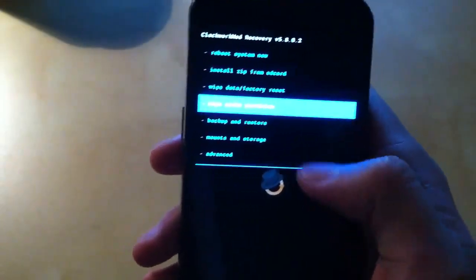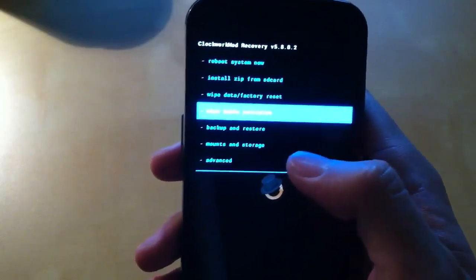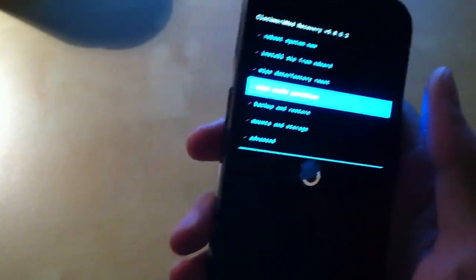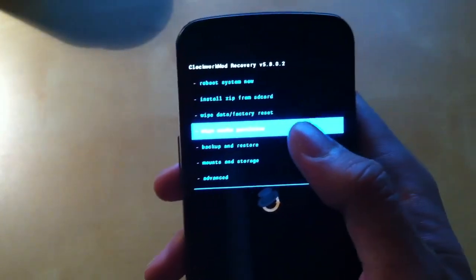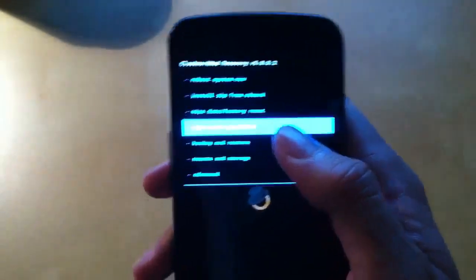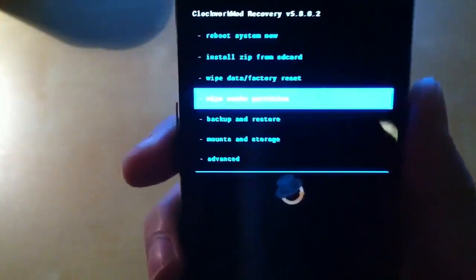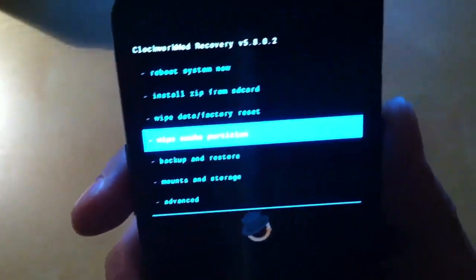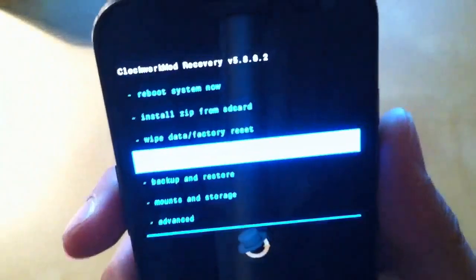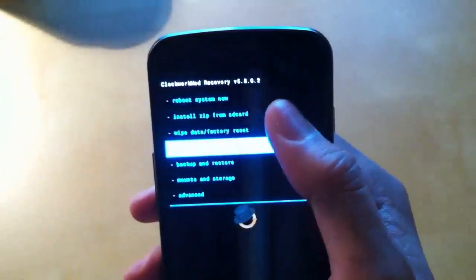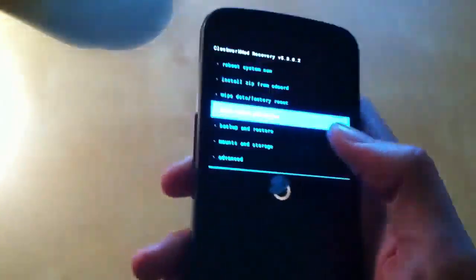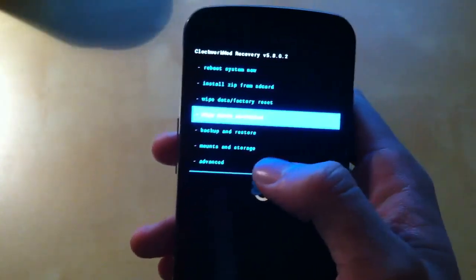So this is ClockworkMod Recovery 5.8.0.2. I think this is the latest, it might be 0.4 that's latest, but not really much of a difference.